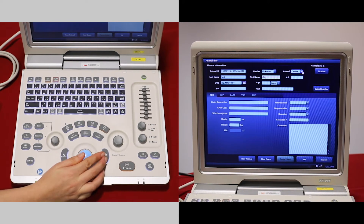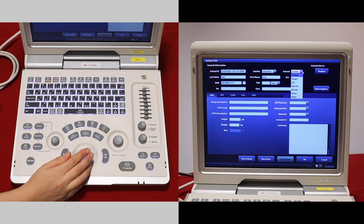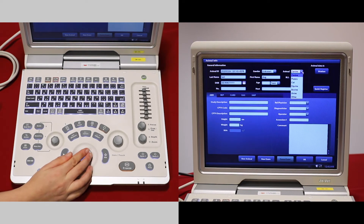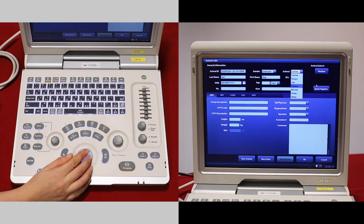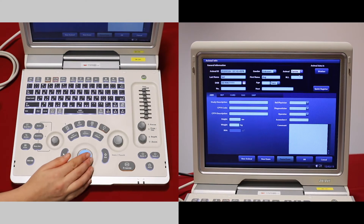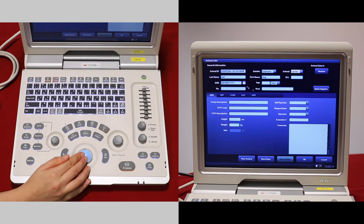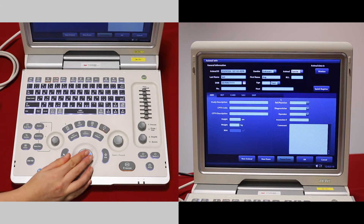Also select what species you're scanning. We've made veterinary presets for the canine, cat, and equine species, so please pick one of those. Anything else can be inputted but is optional.